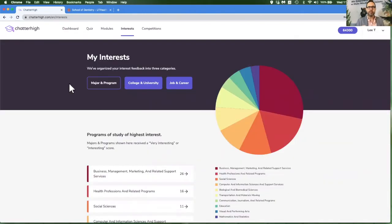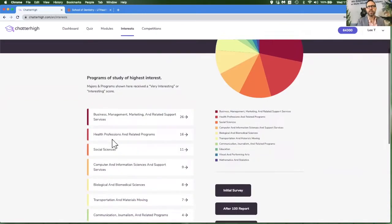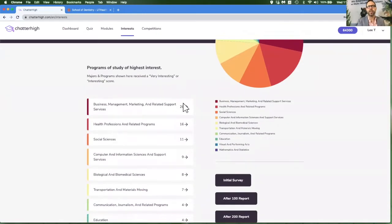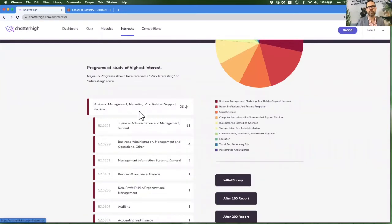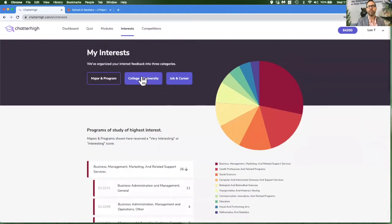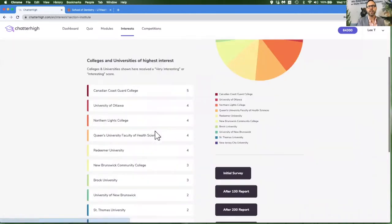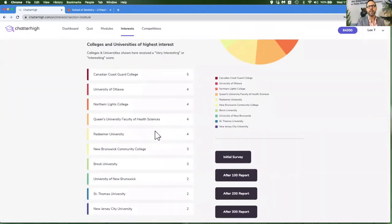The interest profile captures the general area study in the specific majors that you liked as you were quizzing. It will also capture any college and university that you said you liked.